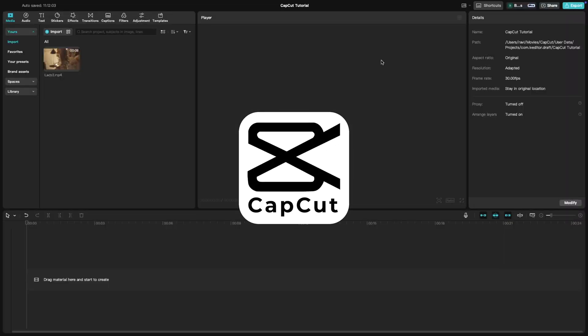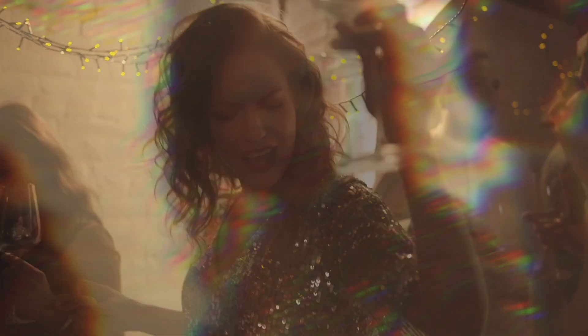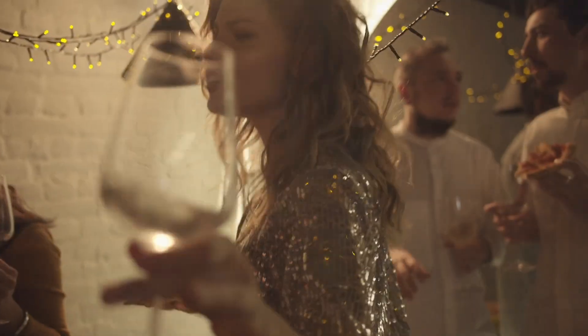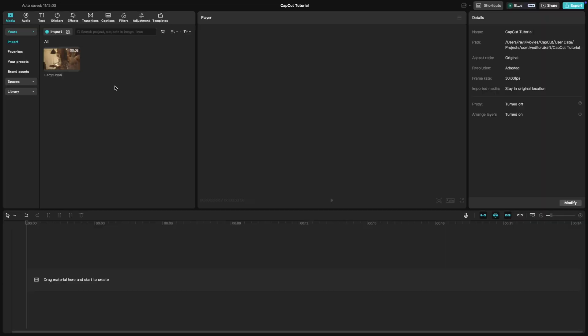Welcome back to another CapCut tutorial. Today we're learning how to create a trippy drunk effect. This effect gives your video a surreal wobbly look that's perfect for trippy videos or dream sequences.